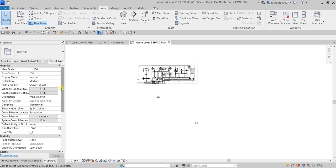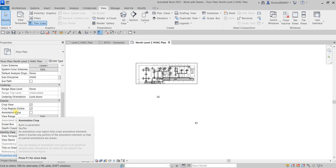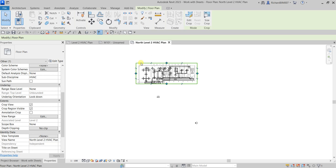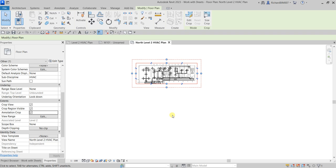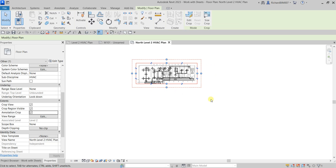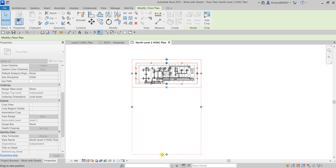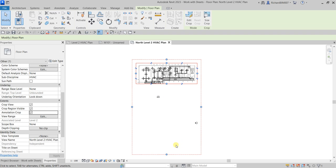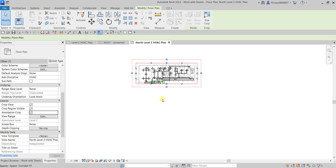To include annotations in the crop, go to Properties and look for Annotation Crop. When you enable it, you'll see a dotted line appear — that's your annotation crop boundary. Any annotation outside that dotted boundary will be hidden or cropped off the view. You can adjust this boundary to control which annotations are visible.